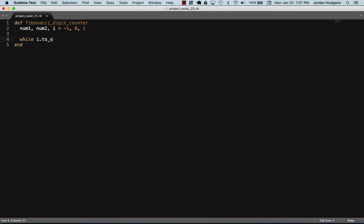How would we get that? We want to convert i to a string and then call the length method on it to get the total number of digits there. We're going to keep going until that value equals a thousand.